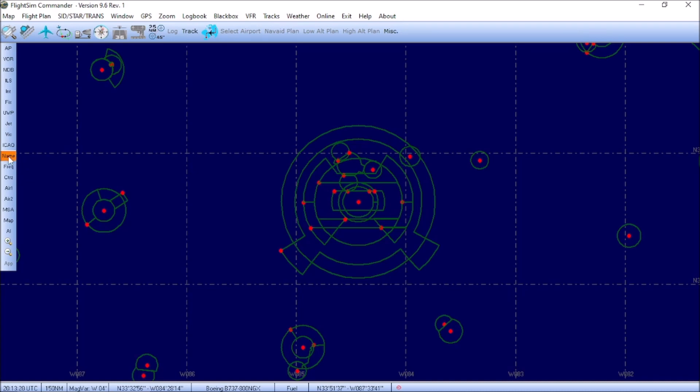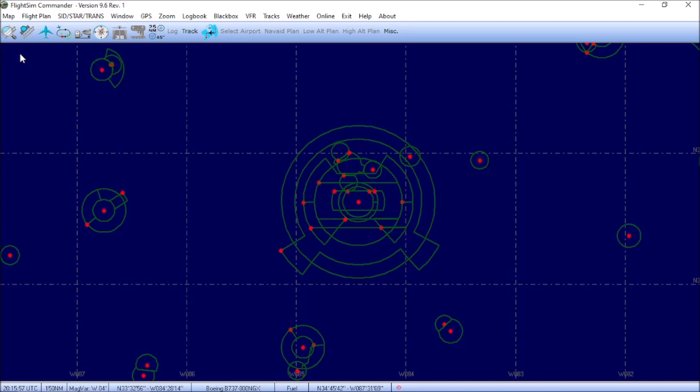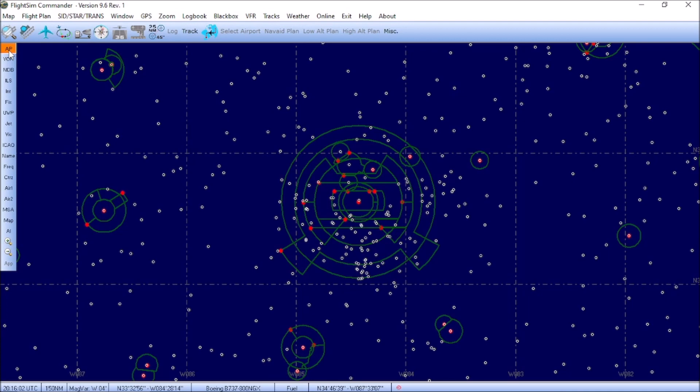Let's go ahead and show you the visualizations that are available within Flight Sim Commander. Starting with the top left button, AP, that is airports, toggling this button brings up all of the airports in Flight Simulator 2004 and FSX. VOR is your VORs.